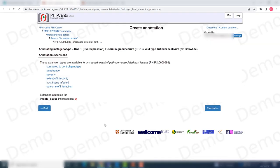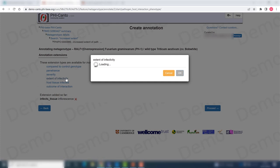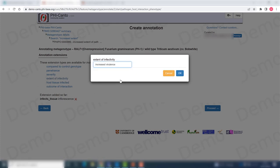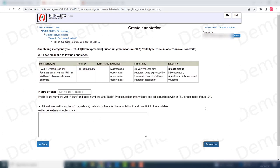And I want to also put in the extent of infectivity because my phenotype was an increased extent of the lesions. So I can click on there and choose that there was an increase in the virulence. And then I click on proceed.